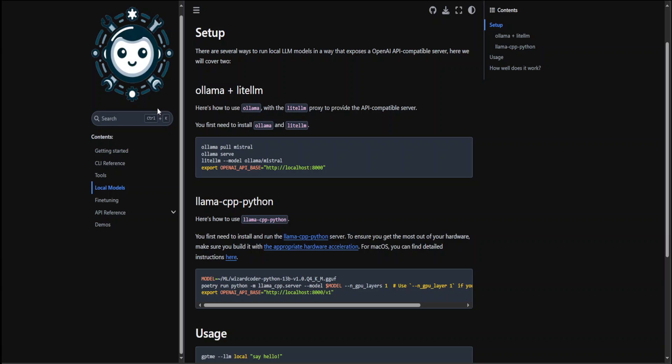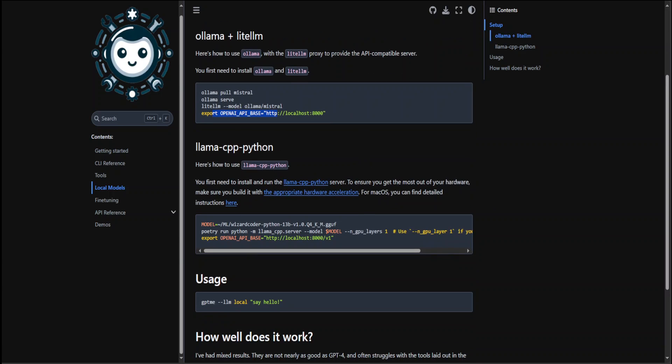You can run it with the combination of Ollama plus LiteLLM. You would need to install both - I have separate videos on how to install each. Once you have installed both, pull your model from Ollama's supported list, serve the model, start the LiteLLM which provides API compatible server, set this API, and then run gptme --llm local with your prompt. You just add --llm local to your prompt and it will start running.